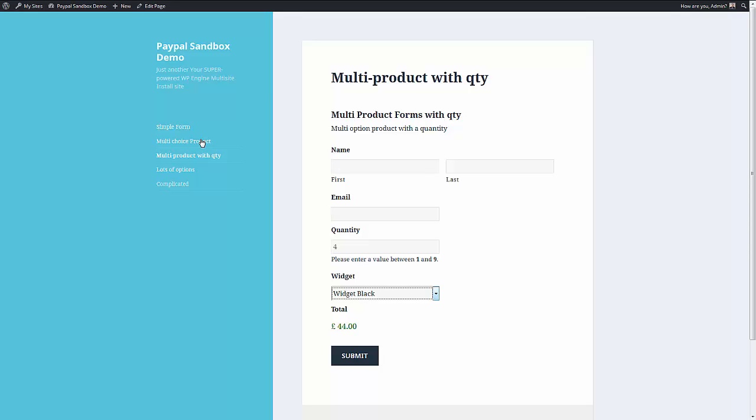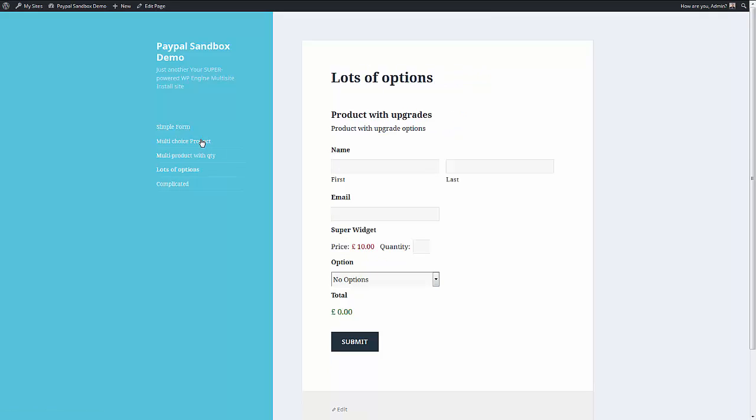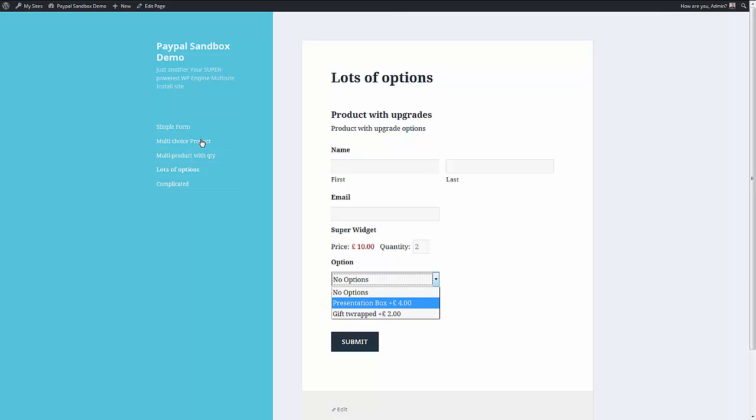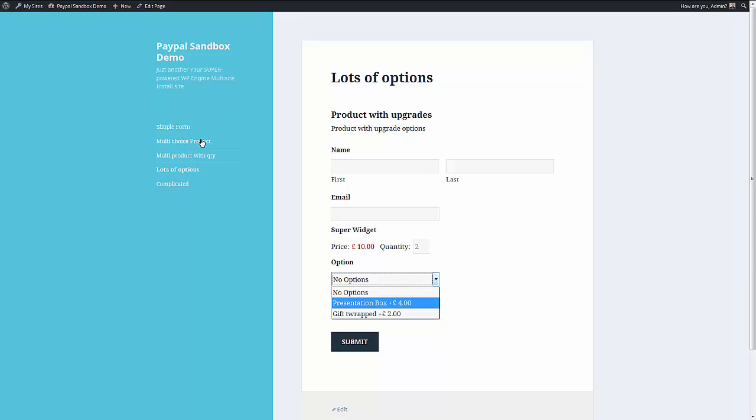But we can also make it more complicated by saying, okay, so we want two widgets. But we would like the option of a presentation or gift wrapped. I'll have a presentation box, please.